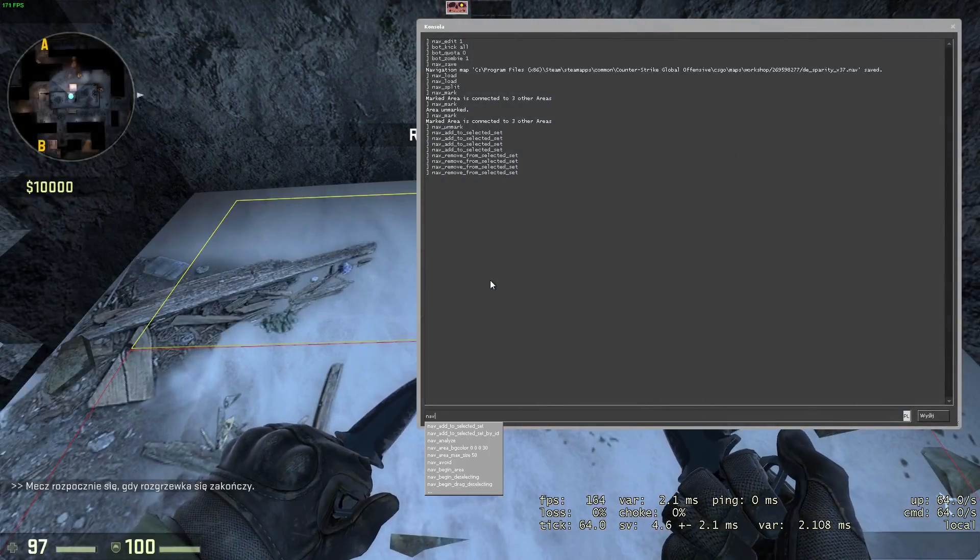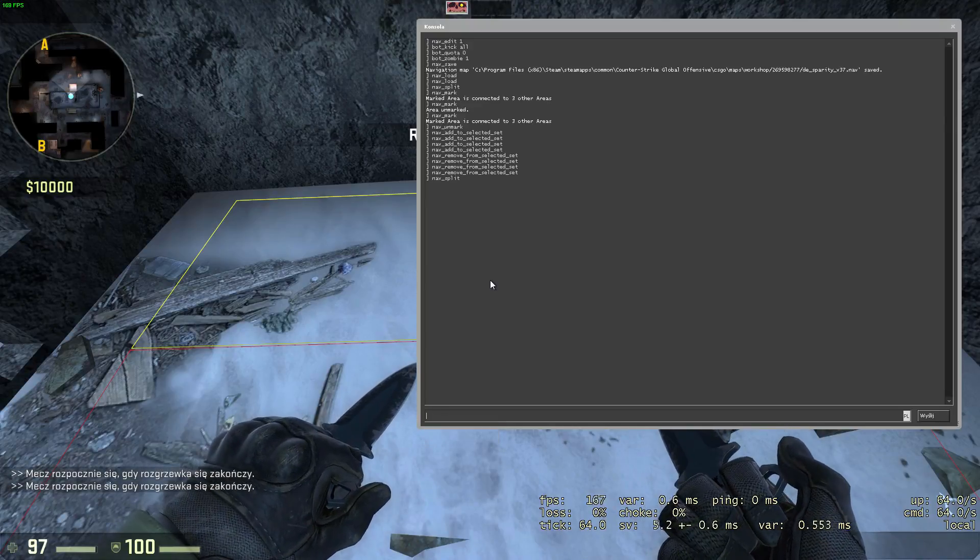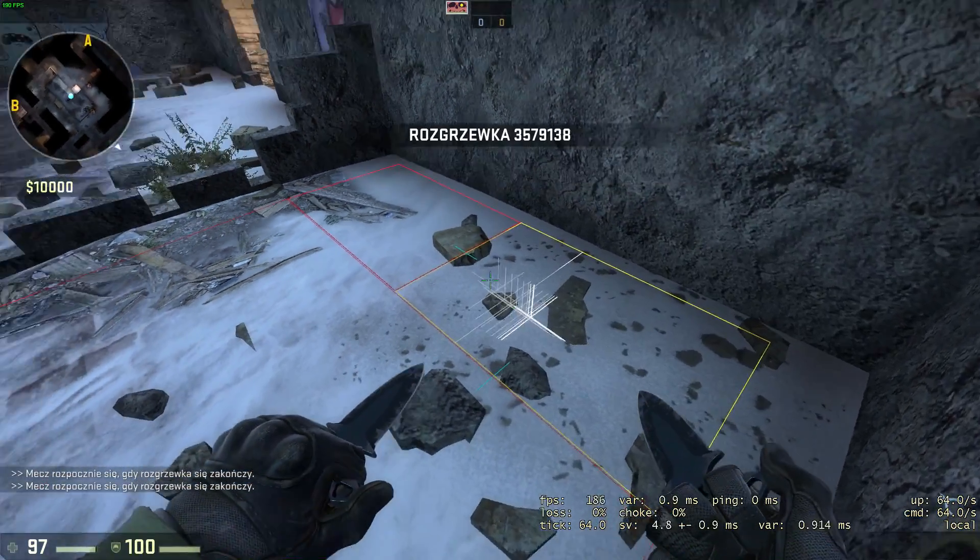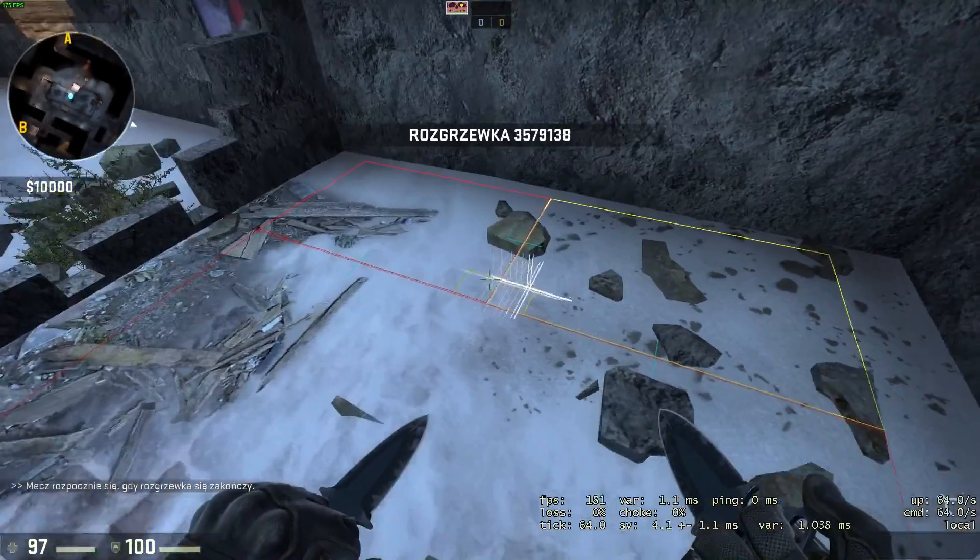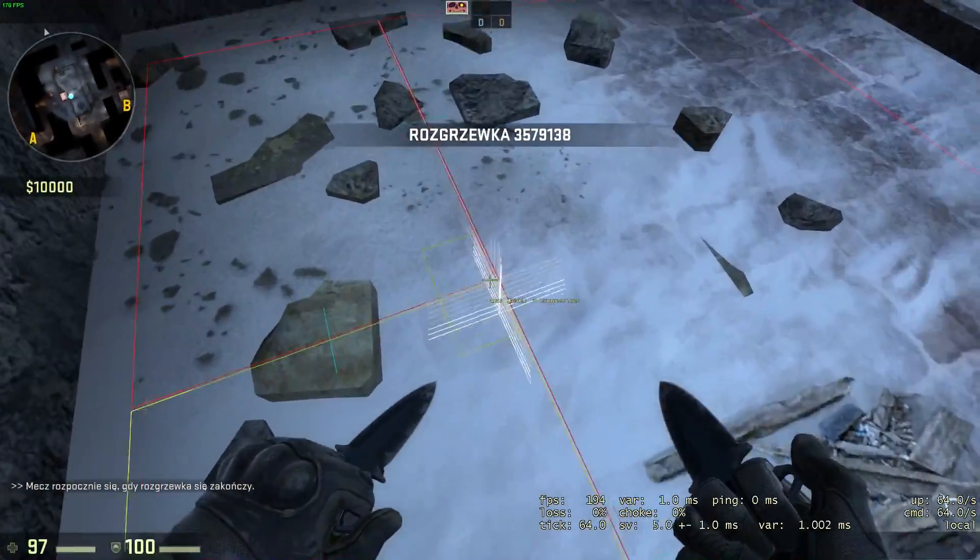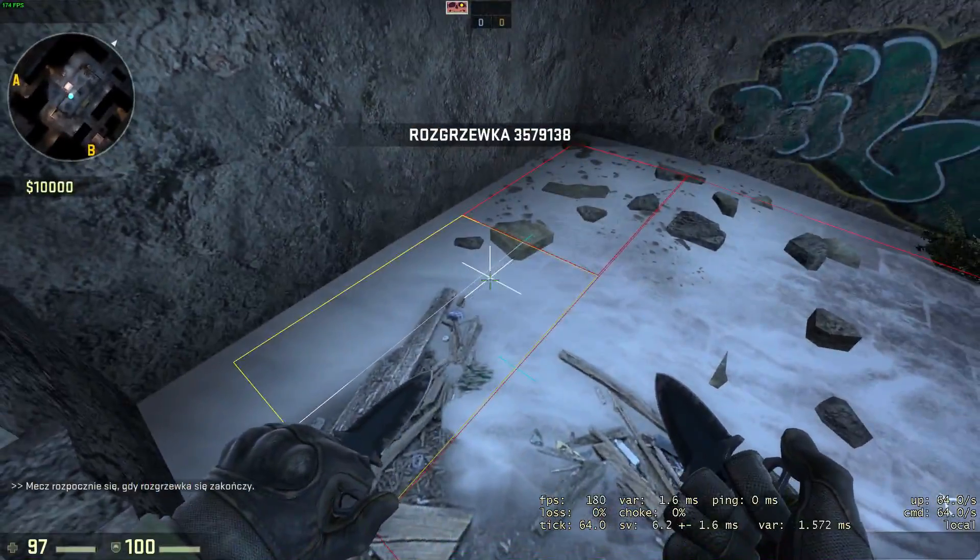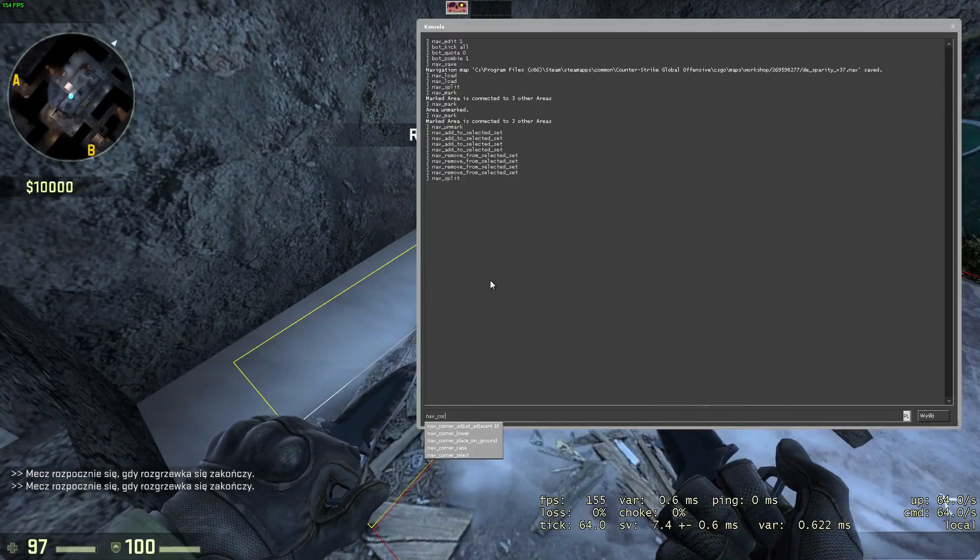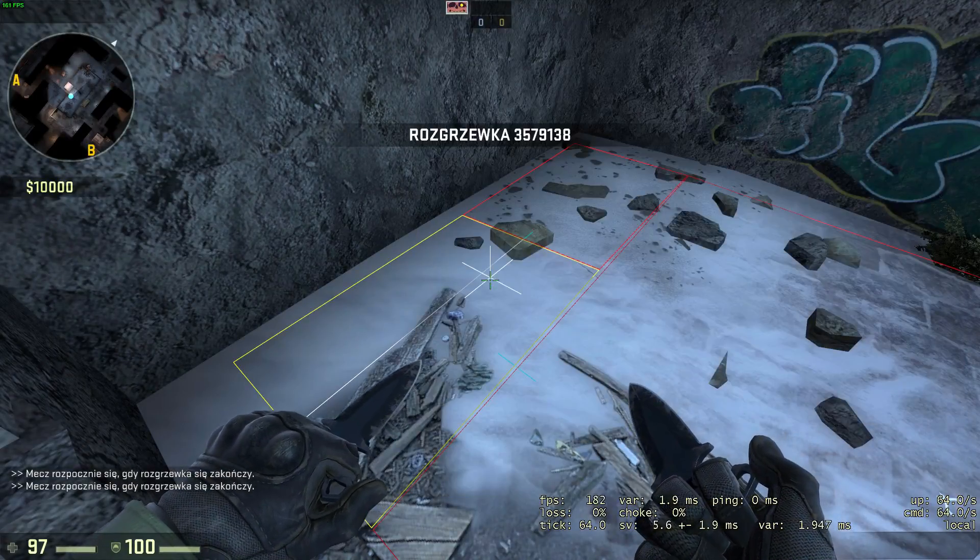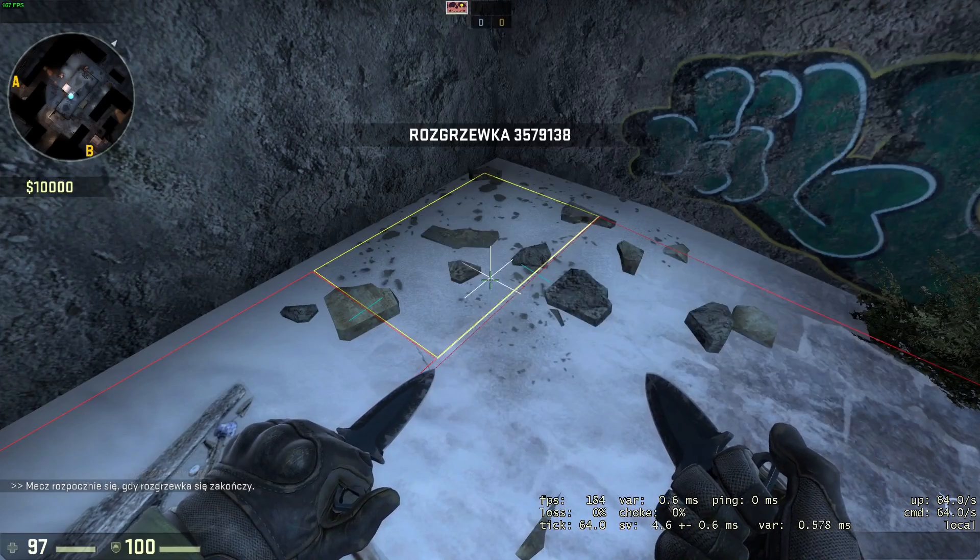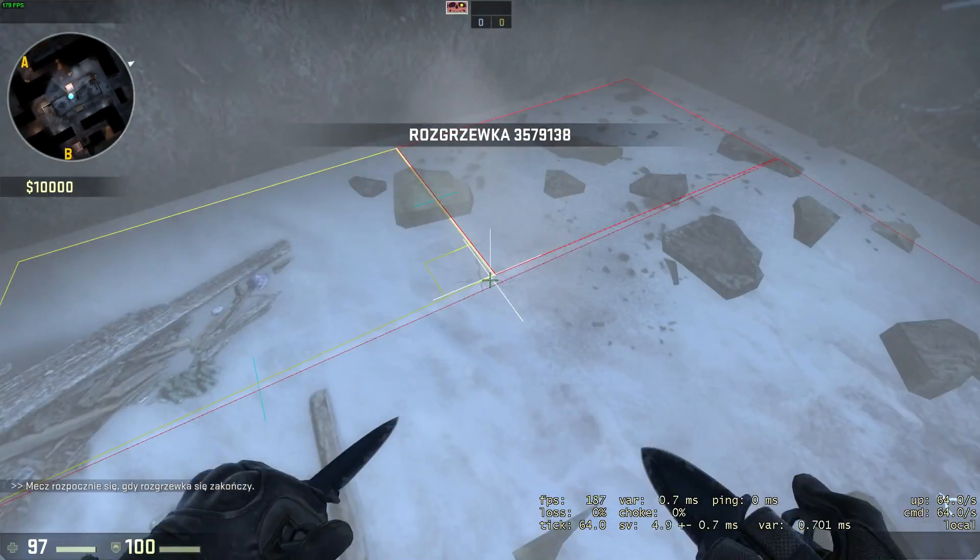To split an area, aim your cursor at that area and execute nav split. If corners of the area are now clipping into the ground or floating above it while you don't want them to, you can execute nav corner place on ground. But it shouldn't really matter as long as the distance between the nav panel and ground isn't very big.